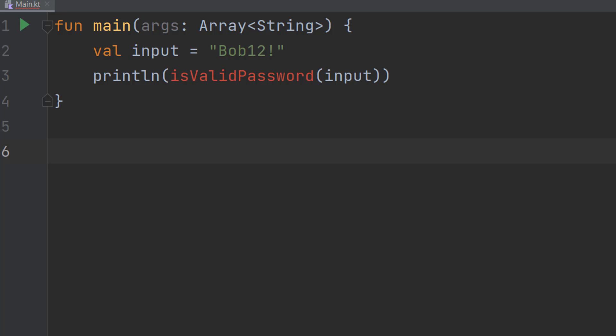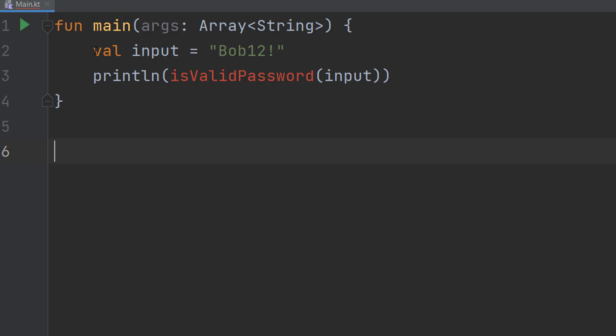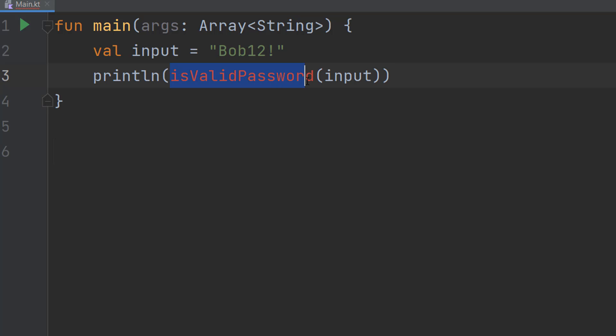So let's get right into it. In our main function we have val input equals bob12, a very secure password. And then we've got println isValidPassword with input as the parameter.